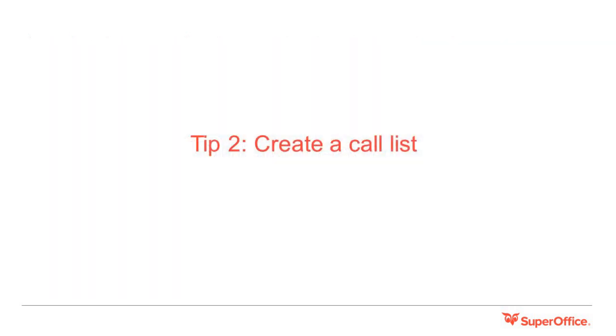Tip two: create a call list. Carl will take you through an easy way to create a call list and utilise it within SuperOffice. Over to you, Carl.